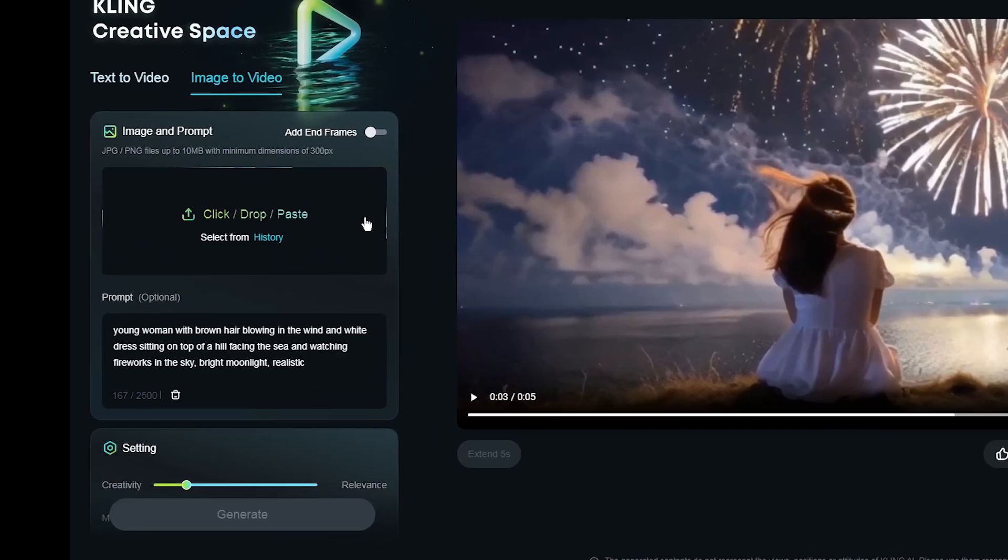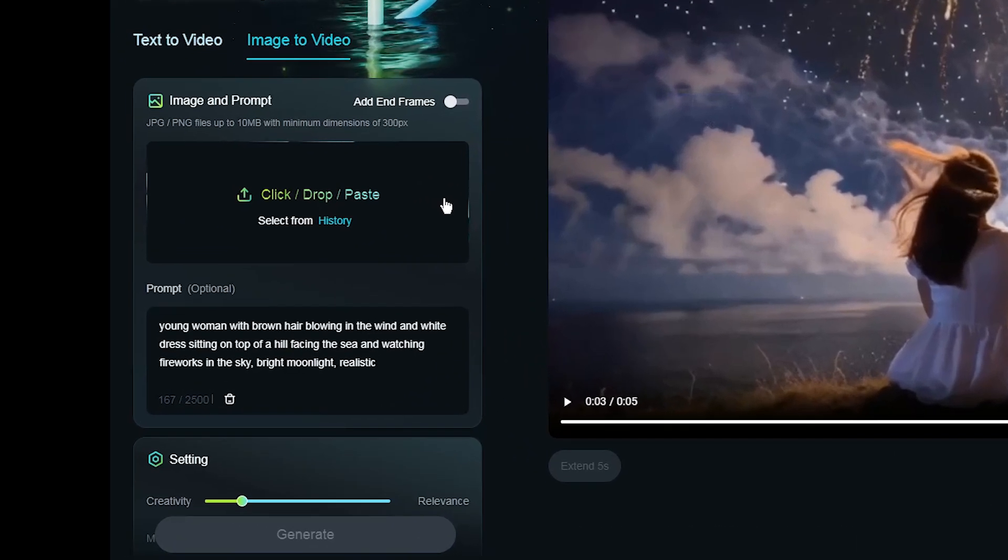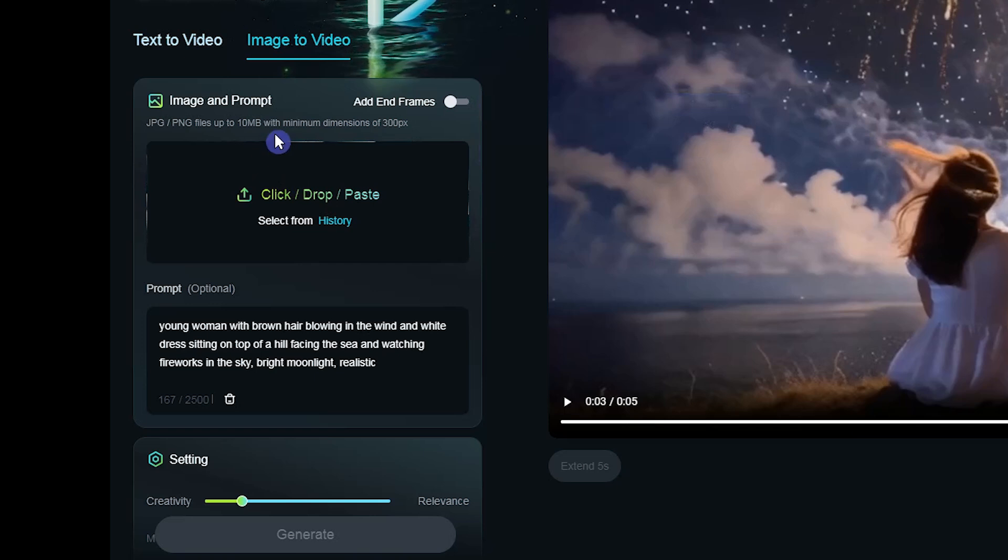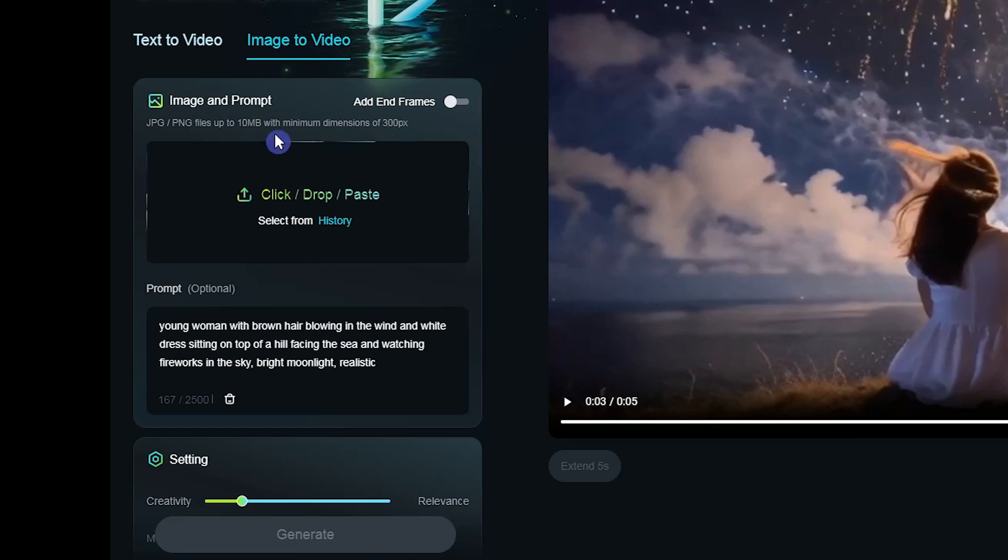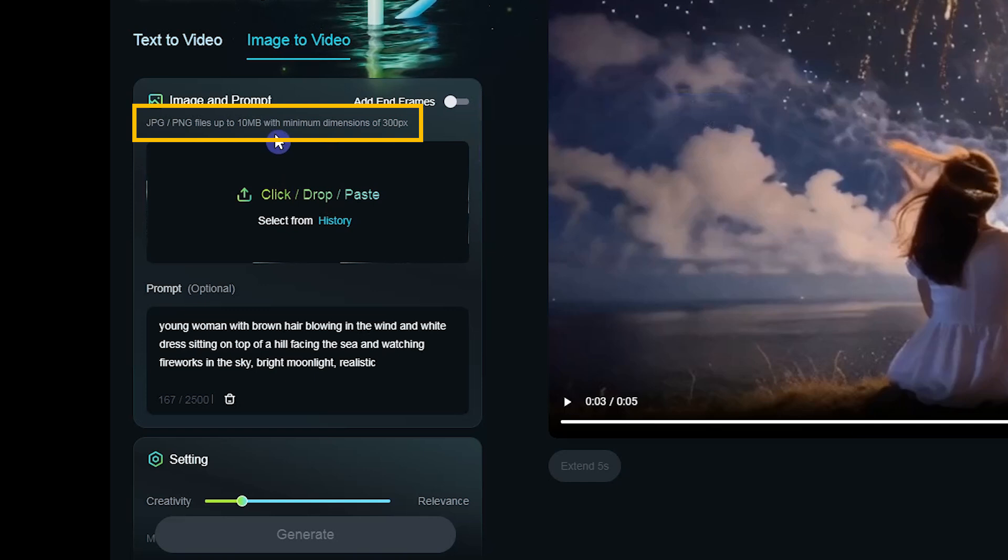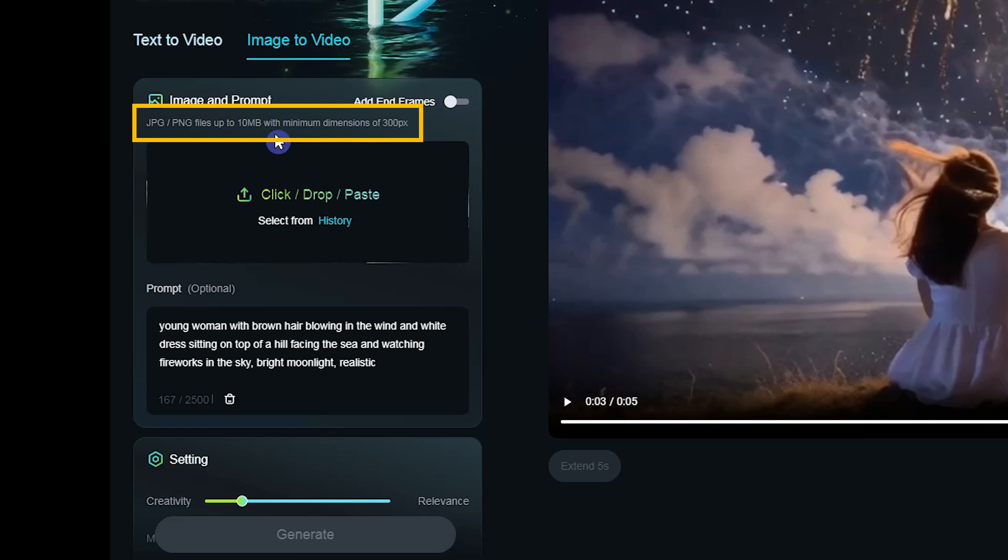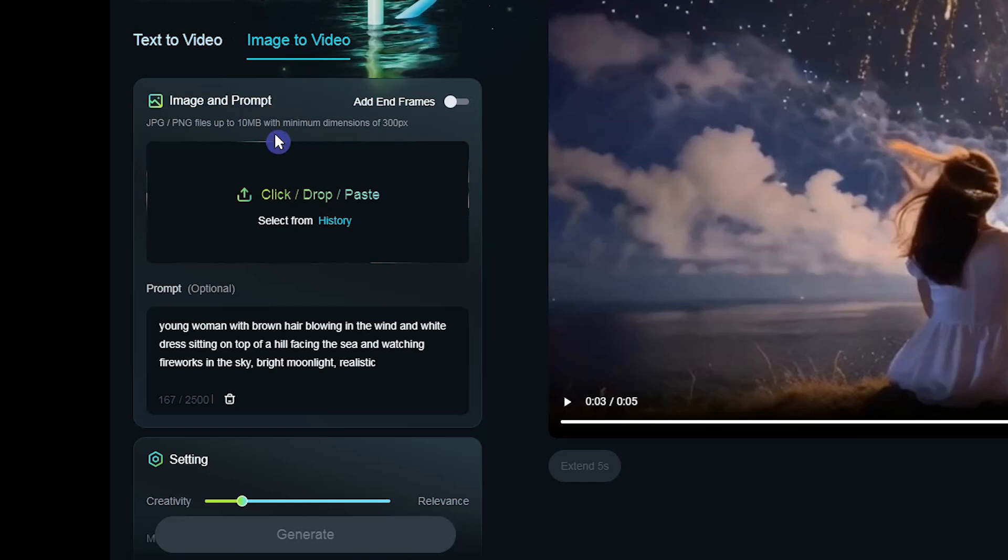To create video with source image, upload your image here. You can also use previously uploaded images. Upload JPG or PNG files up to 10 megabytes with minimum dimensions of 300 pixels.